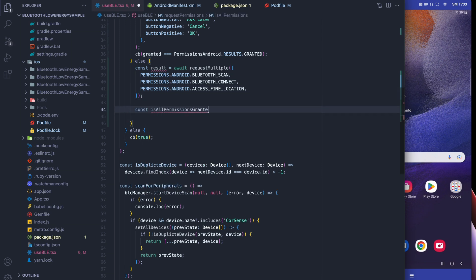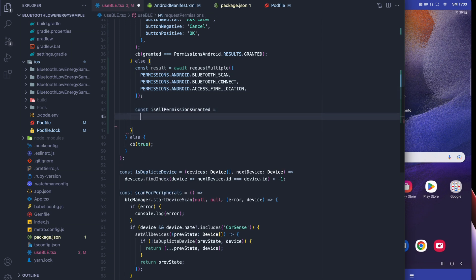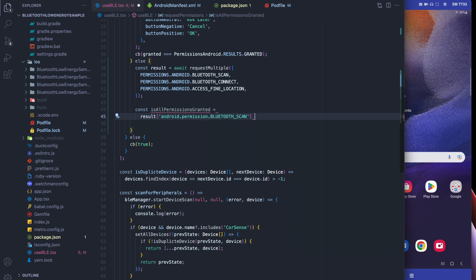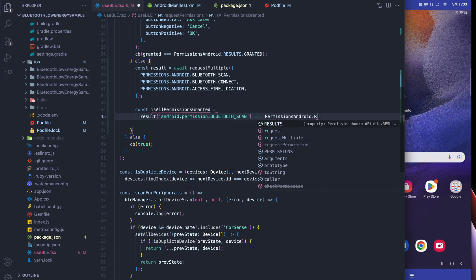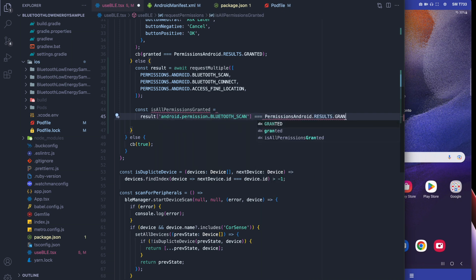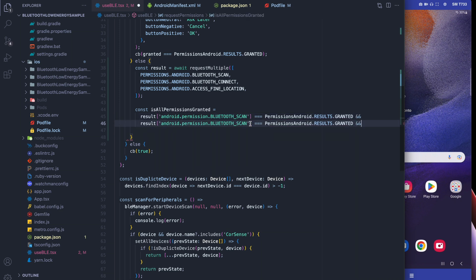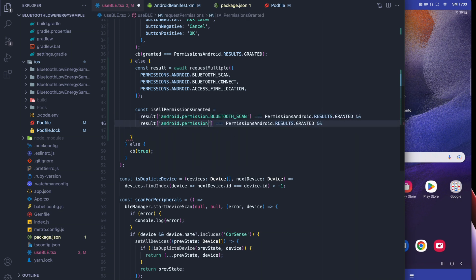After that, we're going to go through each permission one by one and make sure each of these permissions is actually granted. Once we've done that, we're going to add the results to the callback.